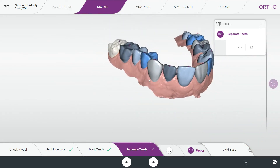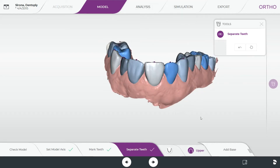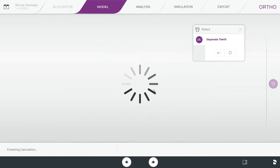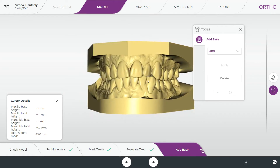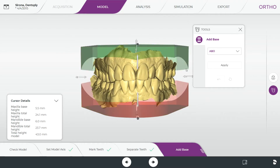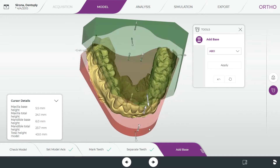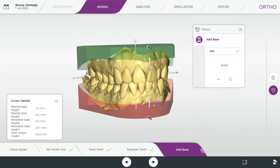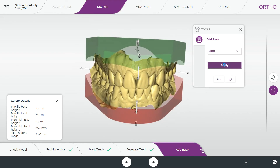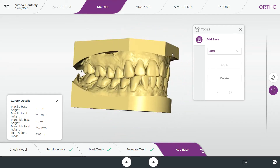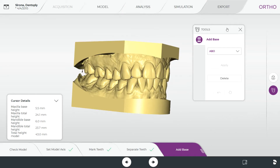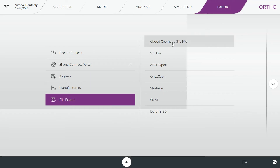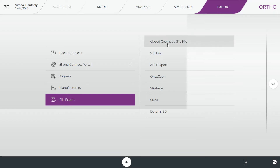Before moving on to analysis and simulation, you can also add a base to your models for 3D printing — the software will automatically add one. You can hit delete to customize the base shape, scaling it down to save resin, and choose from different base options. Hit Apply when you're happy with it. To export for 3D printing, go to Export, then File Export, and select Closed Geometry STL — that exports your scans with the base. A plain STL is an open scan with no base, which is hollow underneath, so for 3D printing you need the Closed Geometry STL.